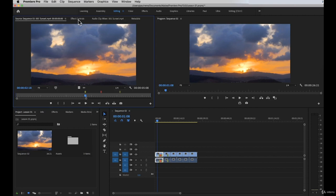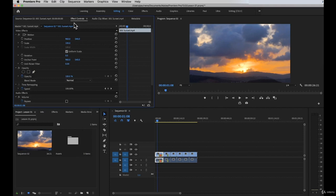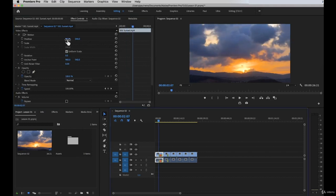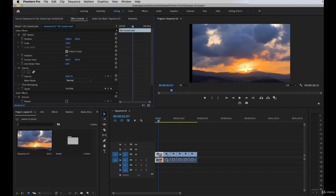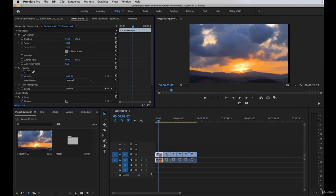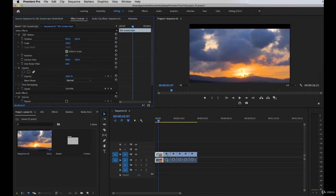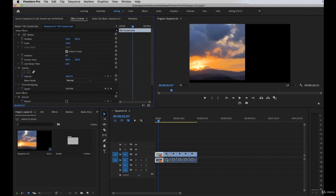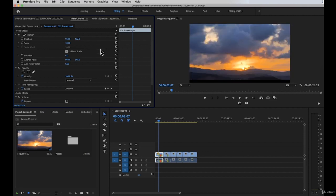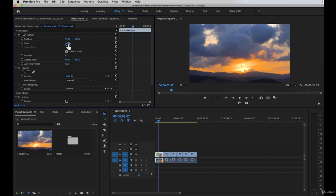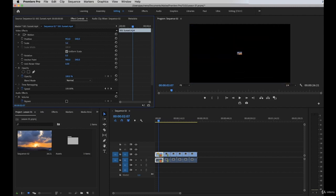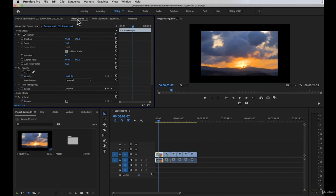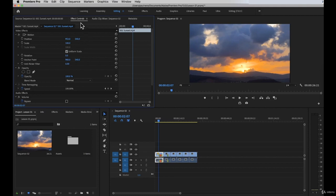Let's move on to the next panel, which is the effects control. In the effects control, for example, if we want to change the position of a clip on the timeline, we can manipulate the numbers here. This is the position from left to right, and this controls up and down. You can also type in specific numbers if you want. Let's press Control Z to undo. We also have scale — so if you want to make a clip bigger or smaller, this is the panel for that. The effects control is where you add and adjust effects on your timeline.